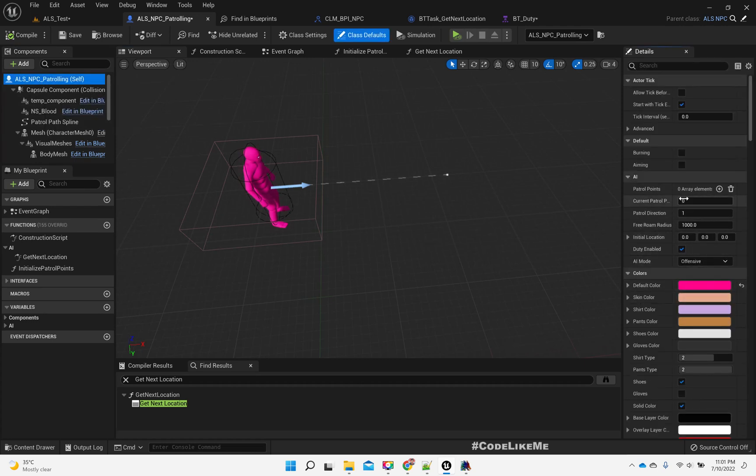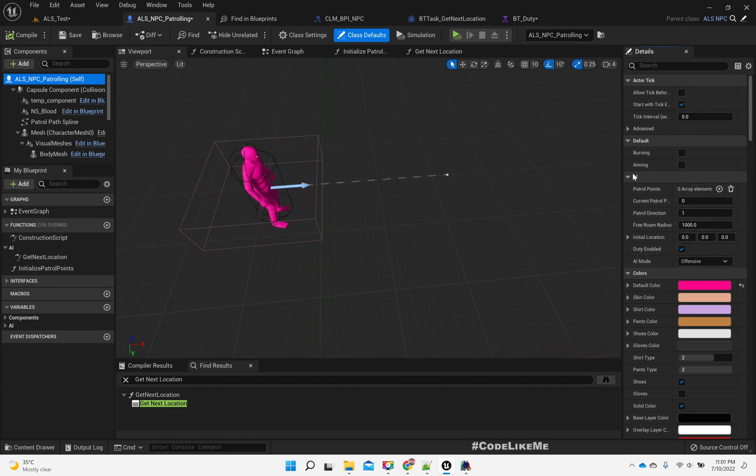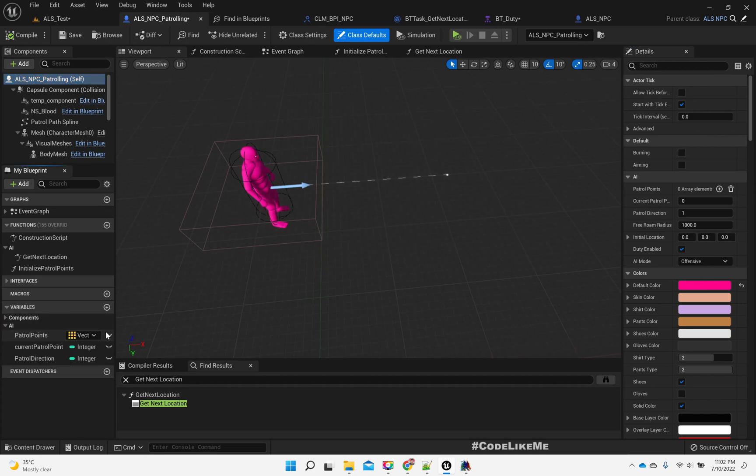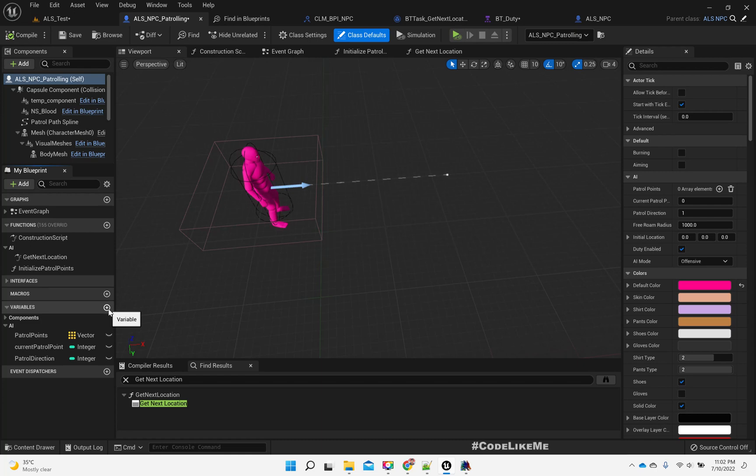If the patrol point is larger or equal to the last index, that means we are going to run out of points, so in that case I am setting the patrol direction to minus 1, so the character will return to a point before the point that we are already in.